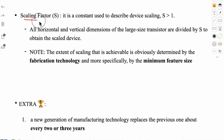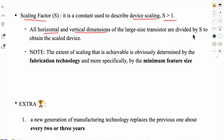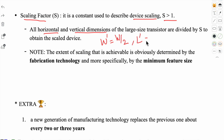There is a factor defined for scaling called the scaling factor. It is a constant used to describe device scaling and its value should be greater than one. If it is less than one, you are not scaling down — you are actually making the new transistor larger. All horizontal and vertical dimensions of the large-size transistor are divided by S to obtain the scaled device. For example, if the new MOS transistor's width is half of the previous one, the new length will also be half, making the scaling factor S equal to 2.